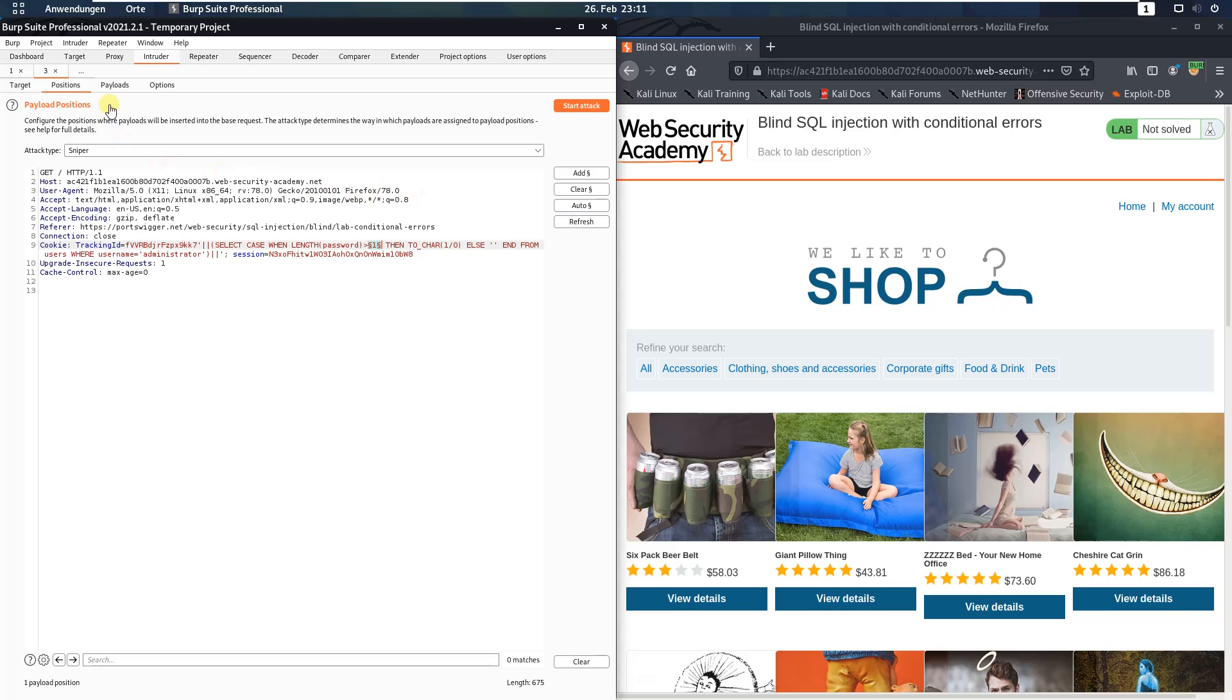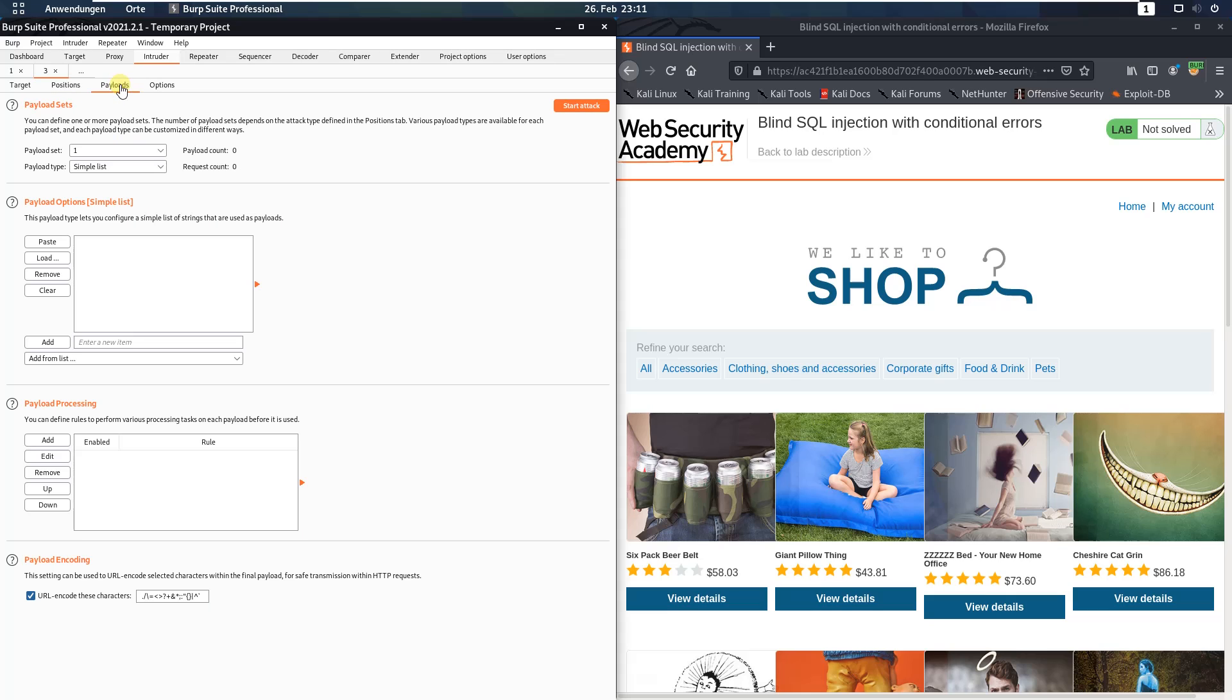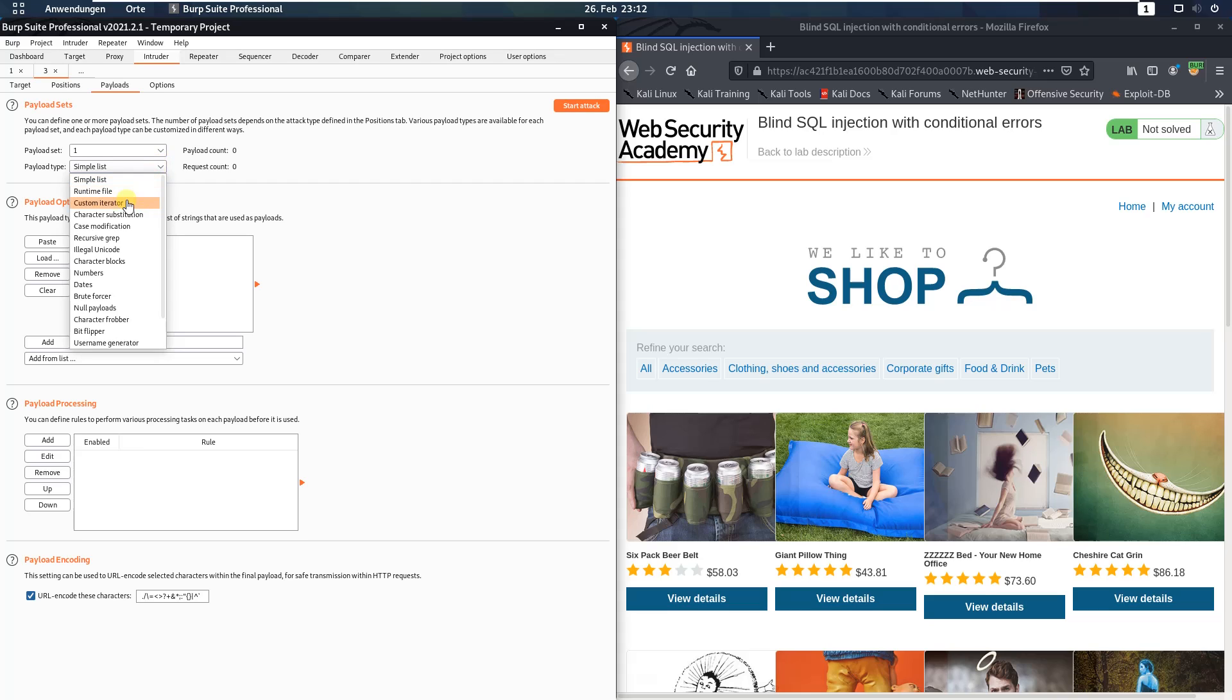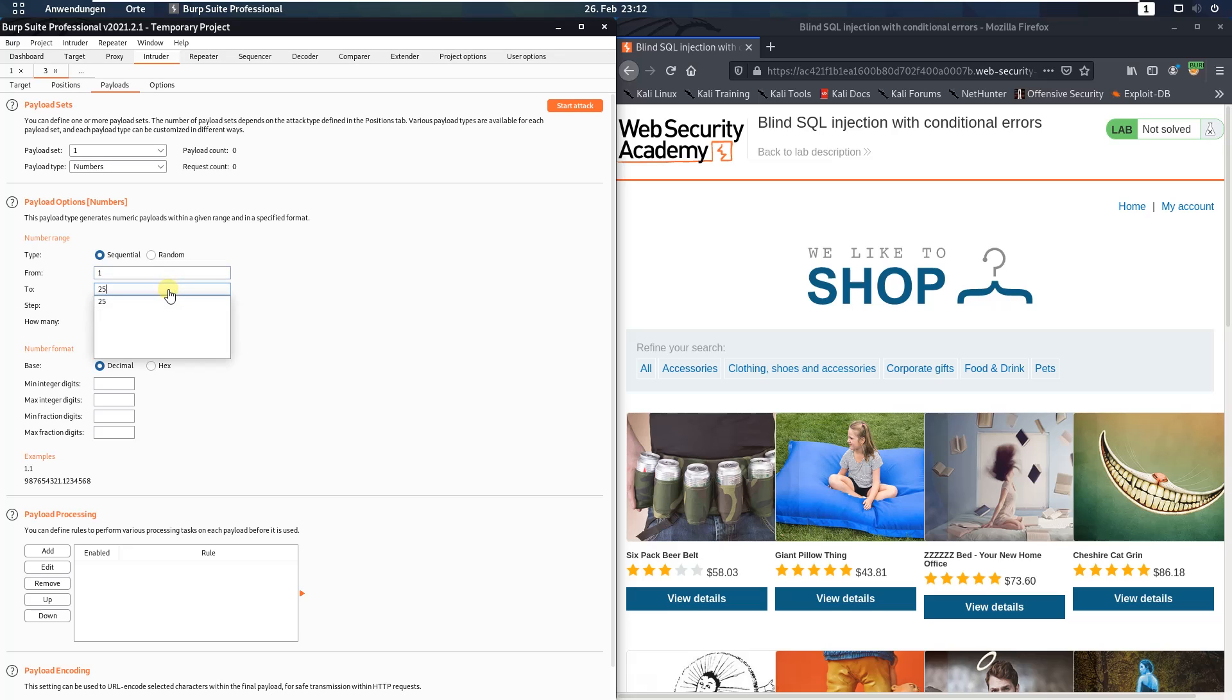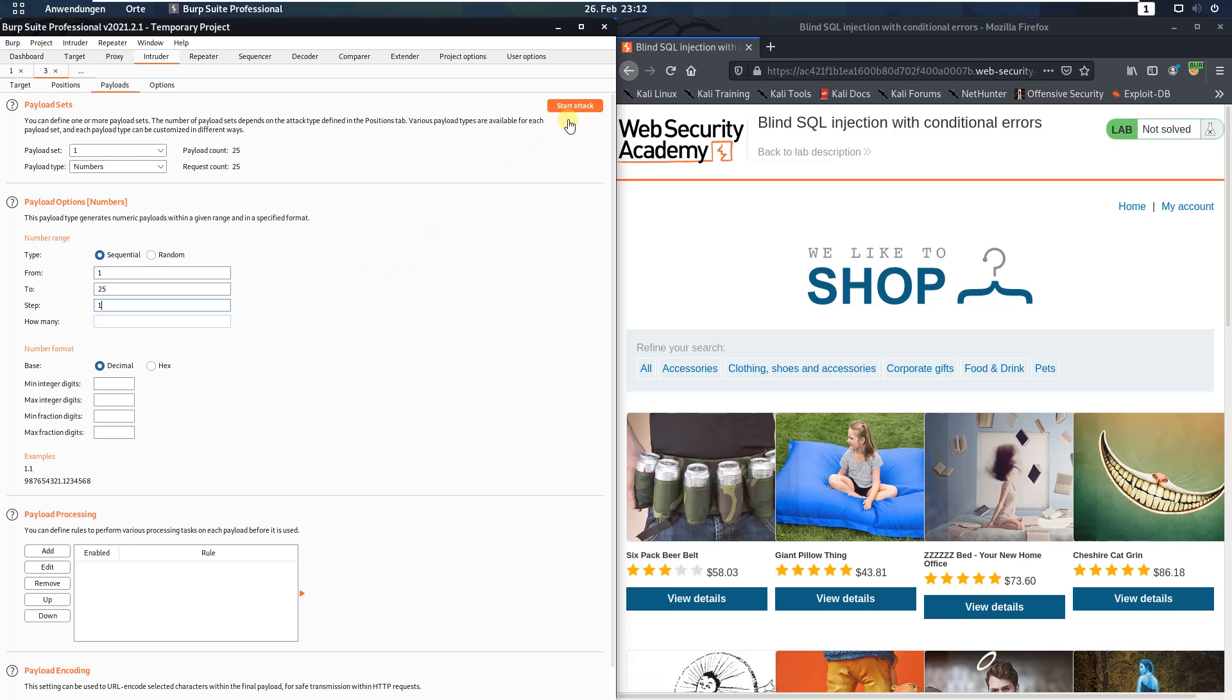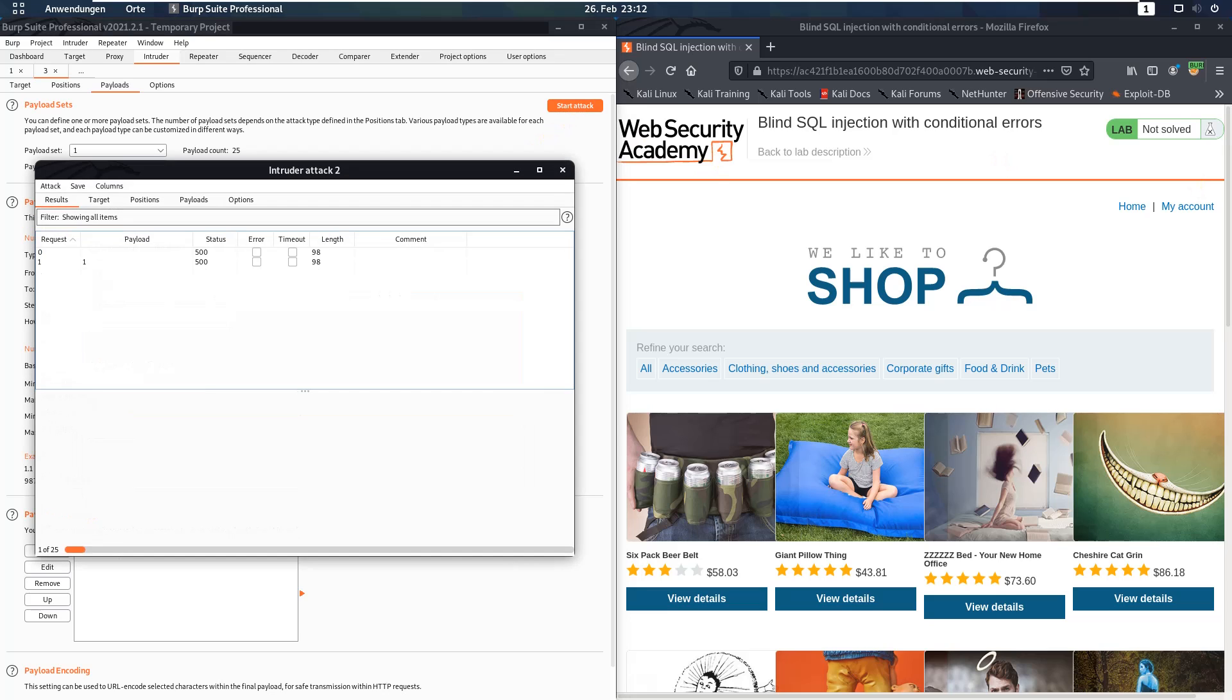Switch to Payloads and here in the payload set section set the payload type to numbers. In the payload option section set from 1 to 25 step 1 and click start attack.